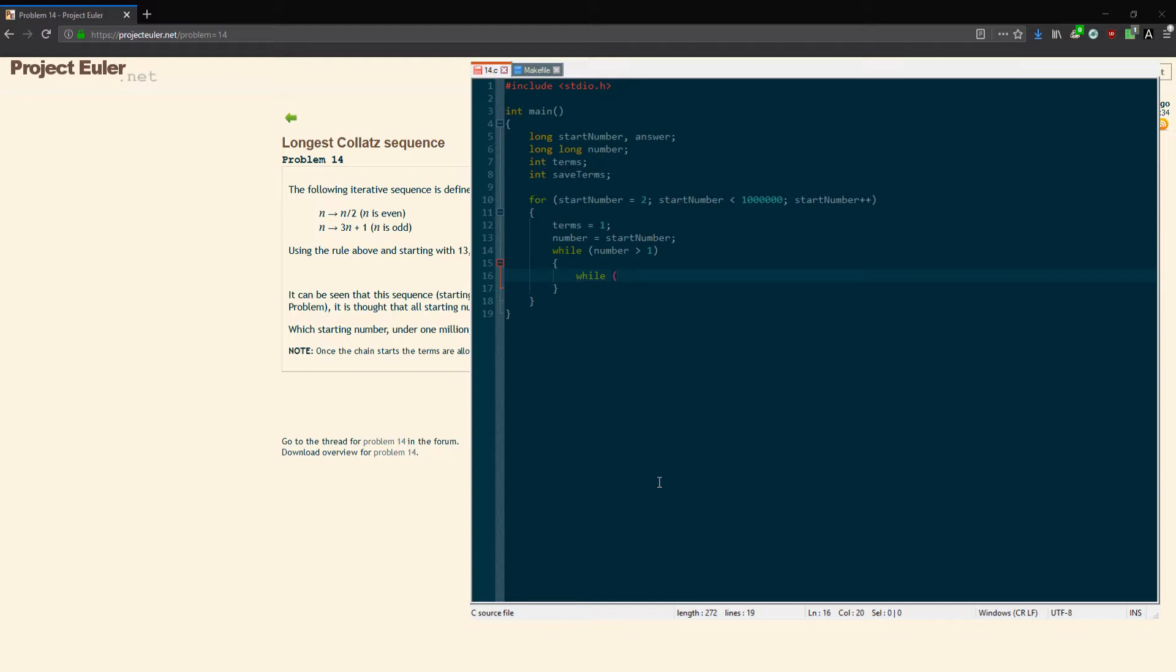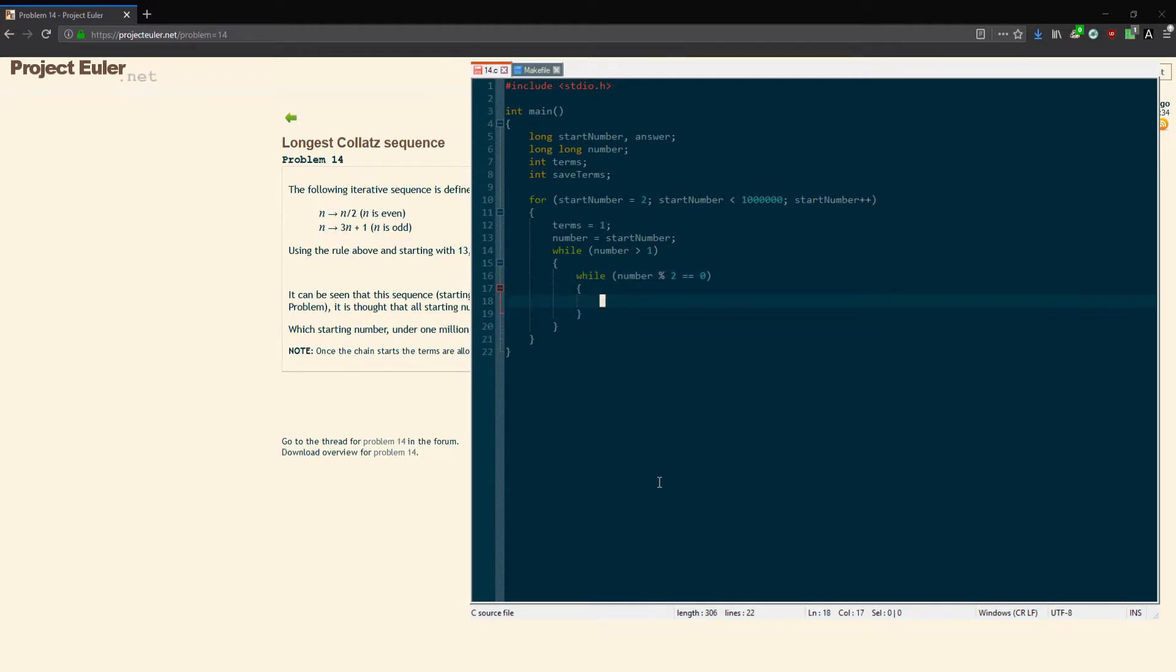While we're not at the end of the Collatz sequence, while it's greater than 1, we're going to have our two little checks. If it's even or if it's odd. If the number's even, we can keep dividing it by 2. So I'm going to do the initial check: if number modulus 2 is 0, so the number is even, we're going to keep dividing it by 2 until it's not even anymore.